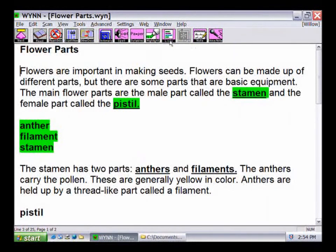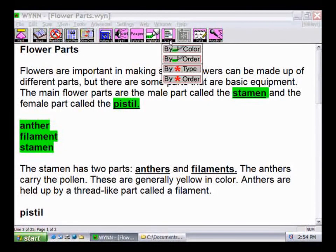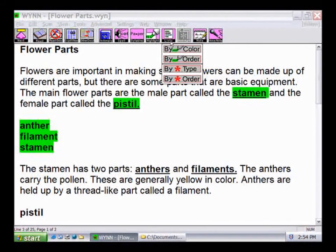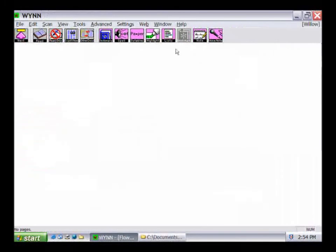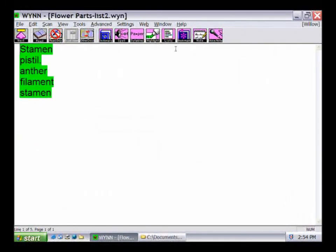The List button allows users to create a new document containing only the previously highlighted text. Click on List to choose how highlighted text will be displayed. Choices are by Highlight Order, which creates a new document with only the highlighted text from the original document listed in order, and by Highlight Color, which creates a new document with green text first, blue text next, and pink text last. Users can then add additional notes by typing them into the document.